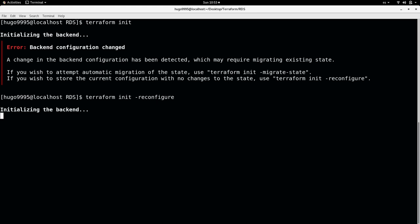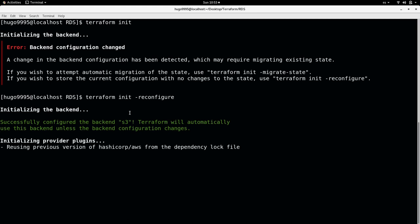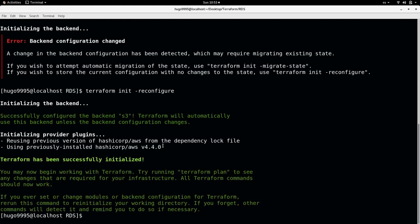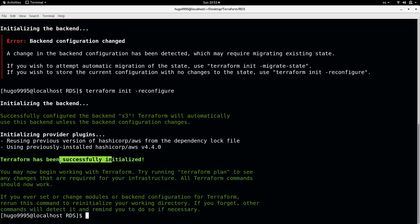Okay, it will re-initialize the backend. It will use the S3 bucket as it says here. It's using some plugins for AWS and the backend was successfully initialized.